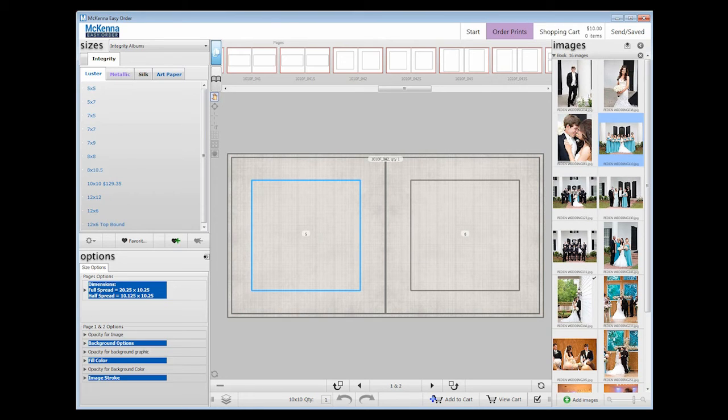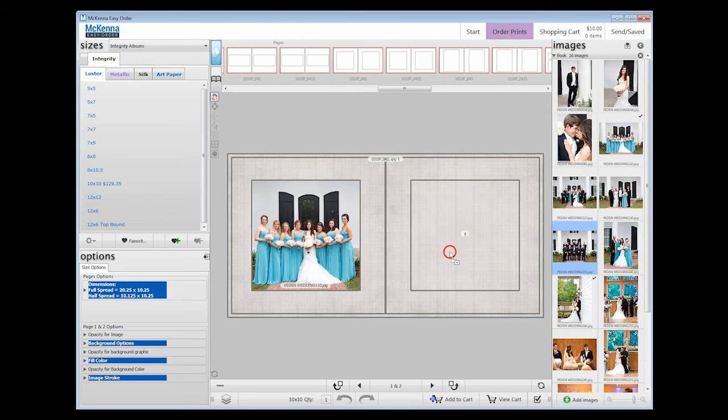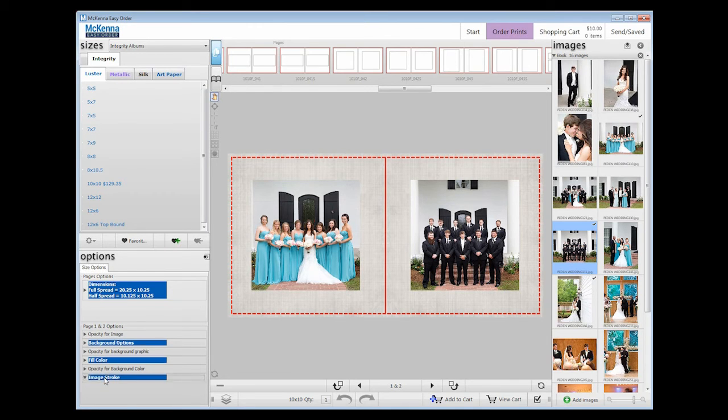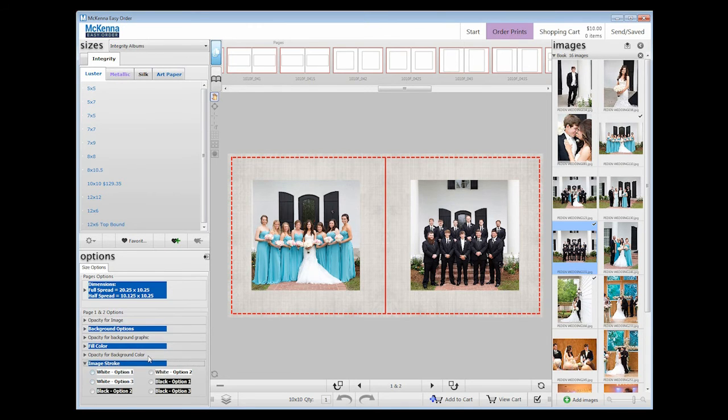If you would like to add a black or white stroke around your images, you will find this under Size Options. There are three stroke size options for each color.